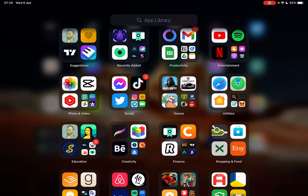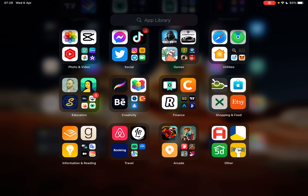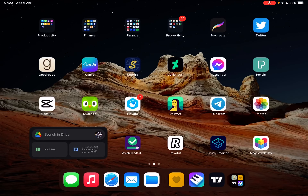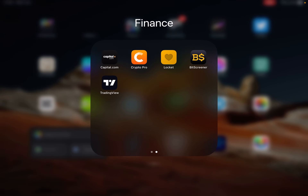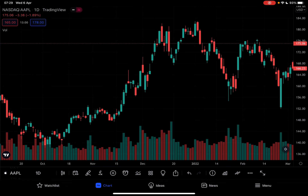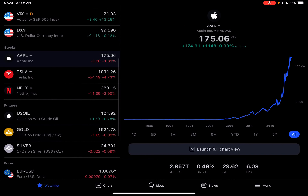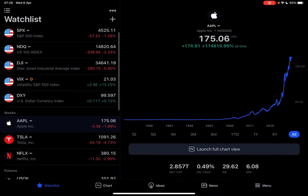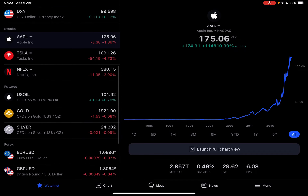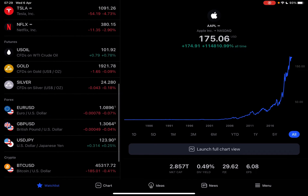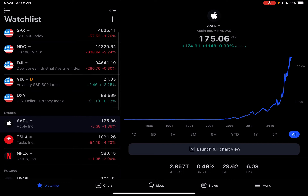Hello guys, in this video I will show you how to analyze stocks and cryptocurrencies on the TradingView app. But first, please don't forget to subscribe to my channel, because at 10,000 subscribers I'm going to show you my whole YouTube revenue statistics and my growth strategy on how to make money online. So let's jump into it.